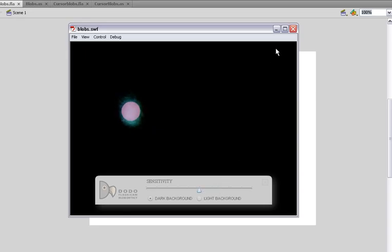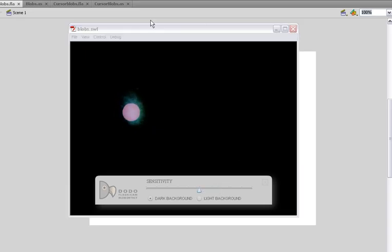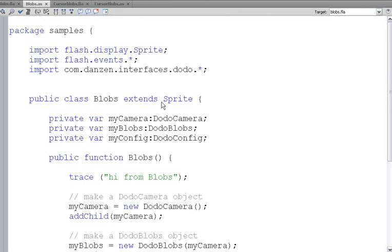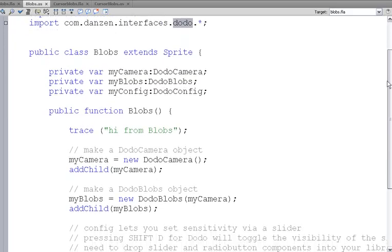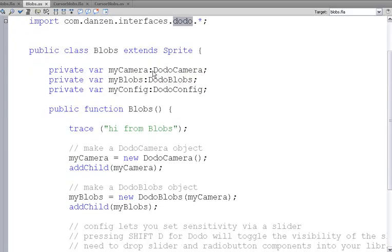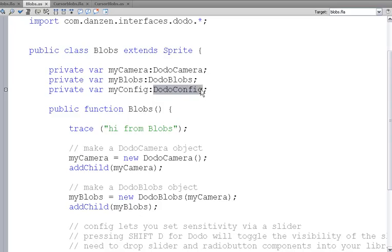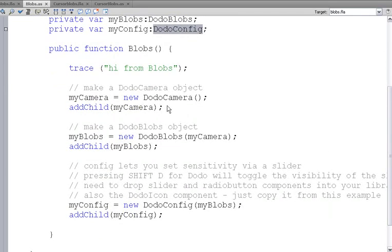Okay, there we go, that's one example, let's see how that works. We import com.danzen.interfaces.dodo. That's the Dodo package. And the Dodo package includes a camera, DodoCamera, DodoBlobs, DodoConfig. And we make a new instance of each of those.